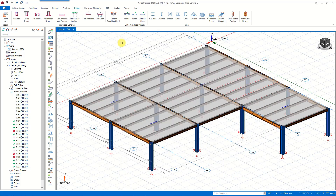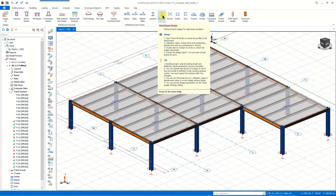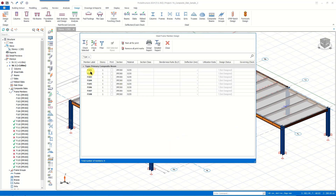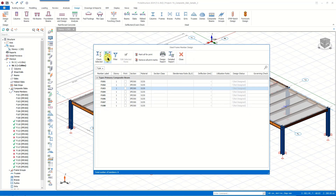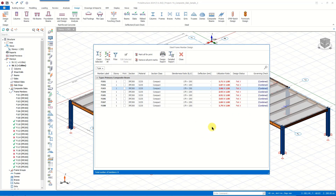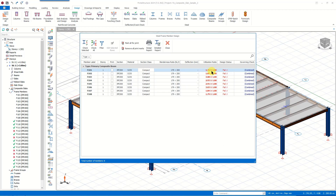We can design the steel beams not defined as composite beams by utilizing this command. The beams listed here are not defined as composite beams, so they are designed as steel frame members. For these members we should check the design as well. This window is the same as the one for composite beams, so we can see the details of the failed designs by simply checking the detailed design report.